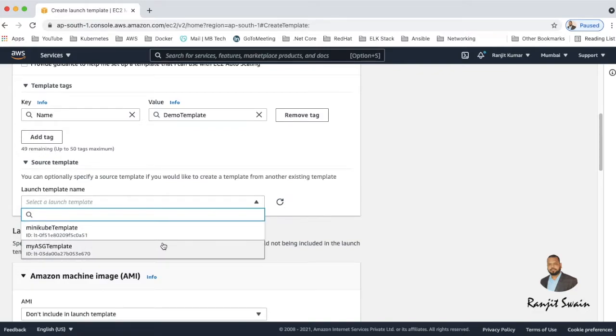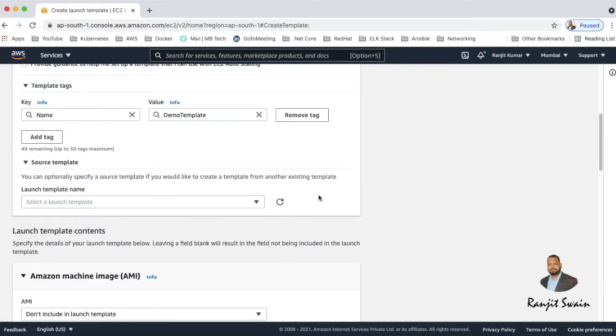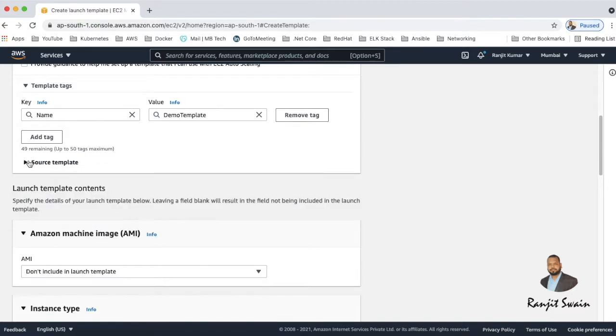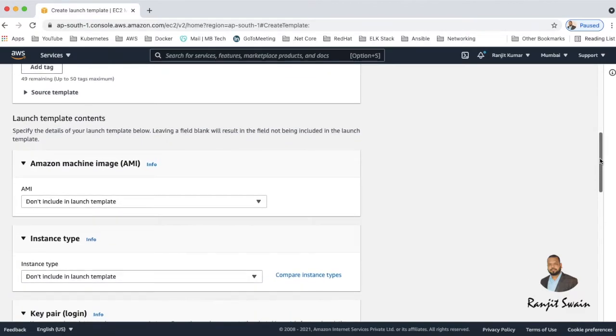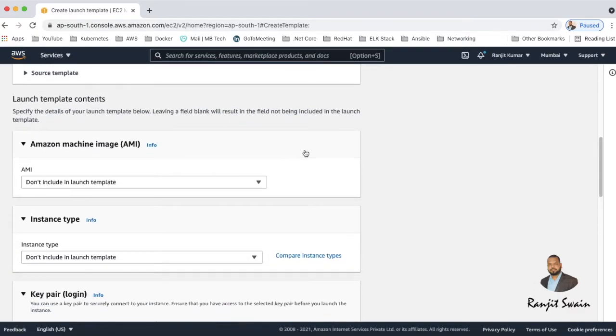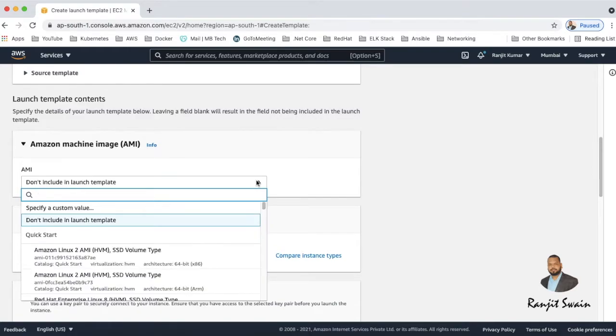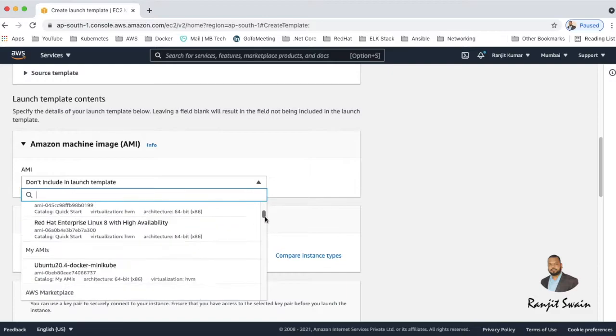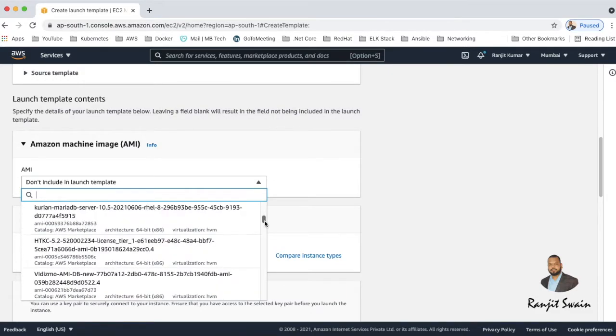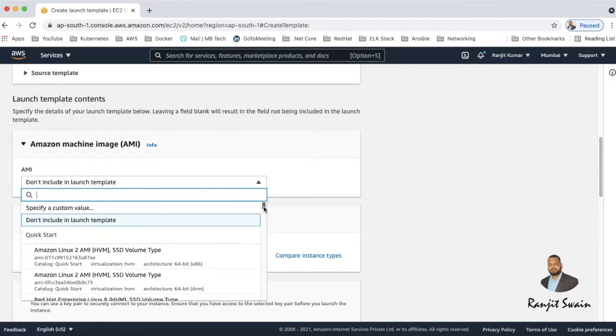You can see here two existing templates are there if you want to source. Next we have the contents of the templates - what type of template you need and what type of instances you need to be created once you launch the template. So you have to select the image AMI. You can select the entire AMI details over here. Suppose I'll go with Amazon Linux 2.